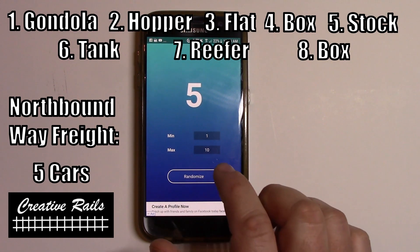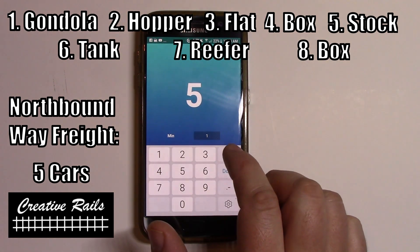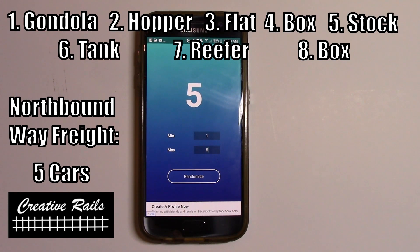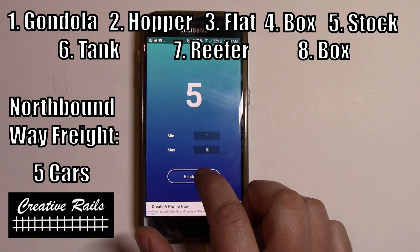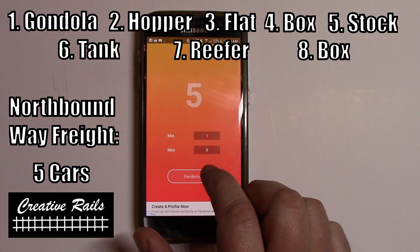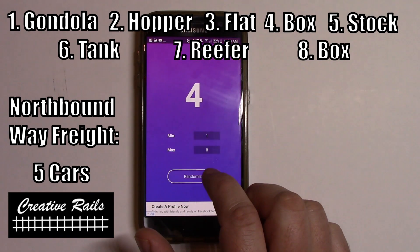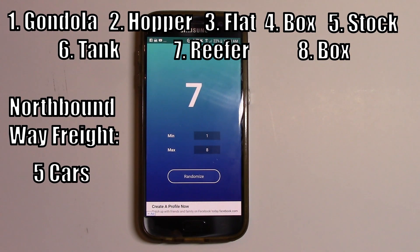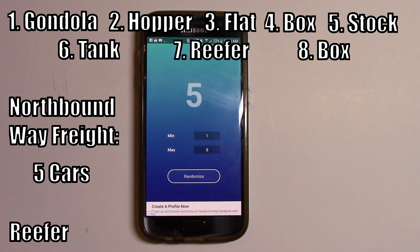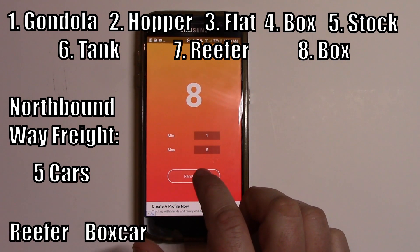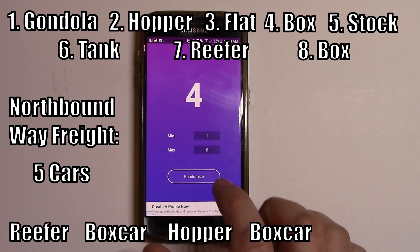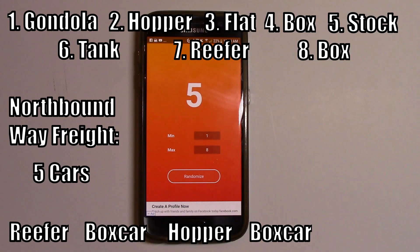Now it's time to figure out what cars are going to go in that train. Like I said, we've got eight types of cars, so I set a minimum of one and a maximum of eight and hit it five times. Our first car will be seven — a reefer. Our second car will be a boxcar. Our third car will be a hopper. Our fourth car will be a boxcar. Our fifth car will be a stock car.